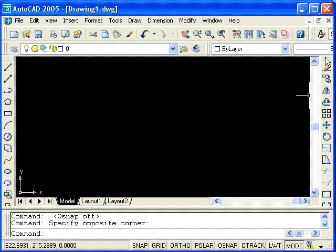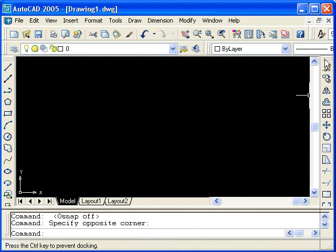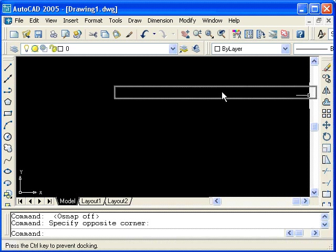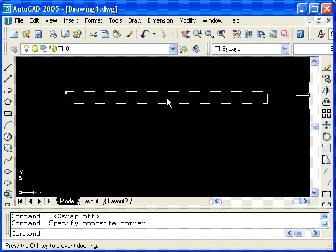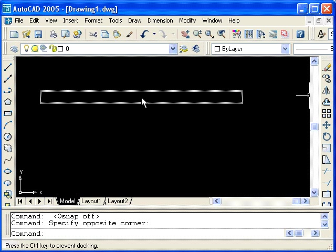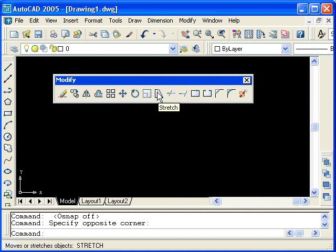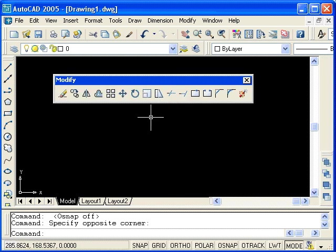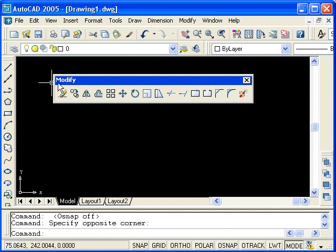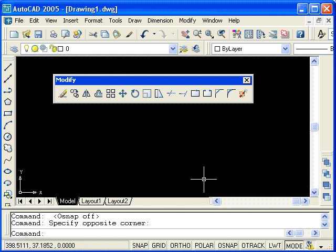I can move the toolbar by left-clicking and dragging on these double bars. Here you see a highlight or phantom border of the toolbar. When I release the left mouse button, you can see that we've moved the Modify toolbar. In fact, you can see the name that identifies it as the Modify toolbar. We say now that the Modify toolbar is floating over the drawing area, rather than being docked.